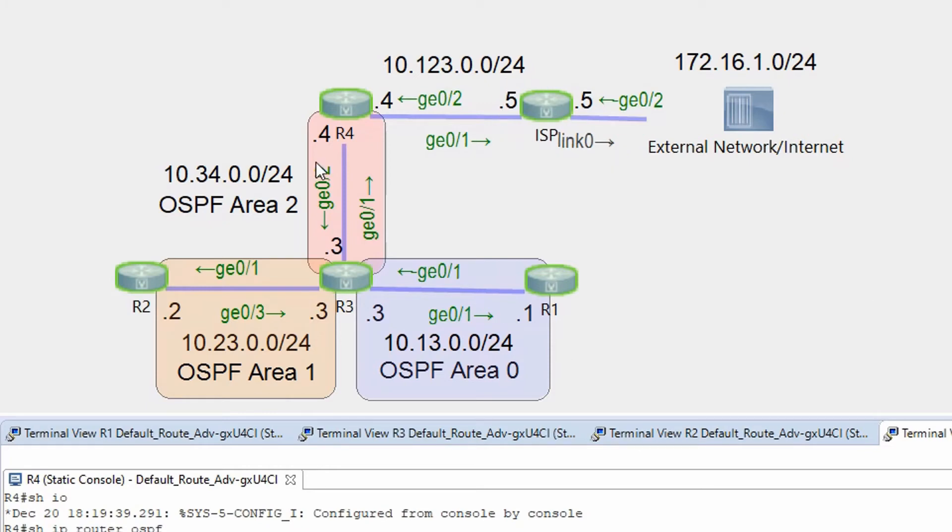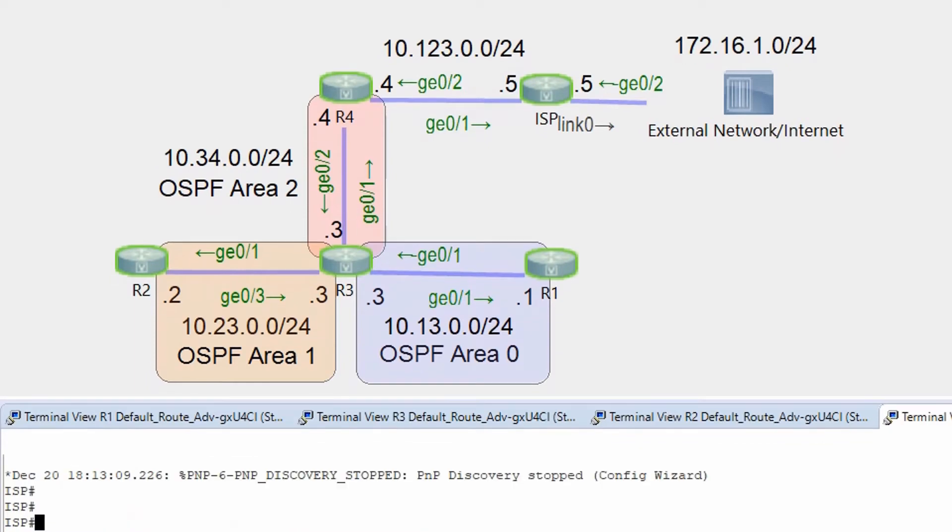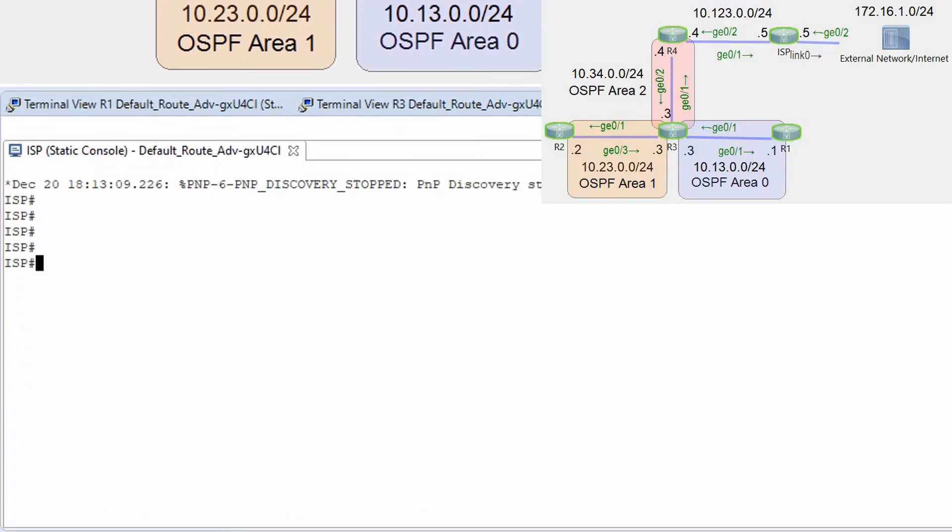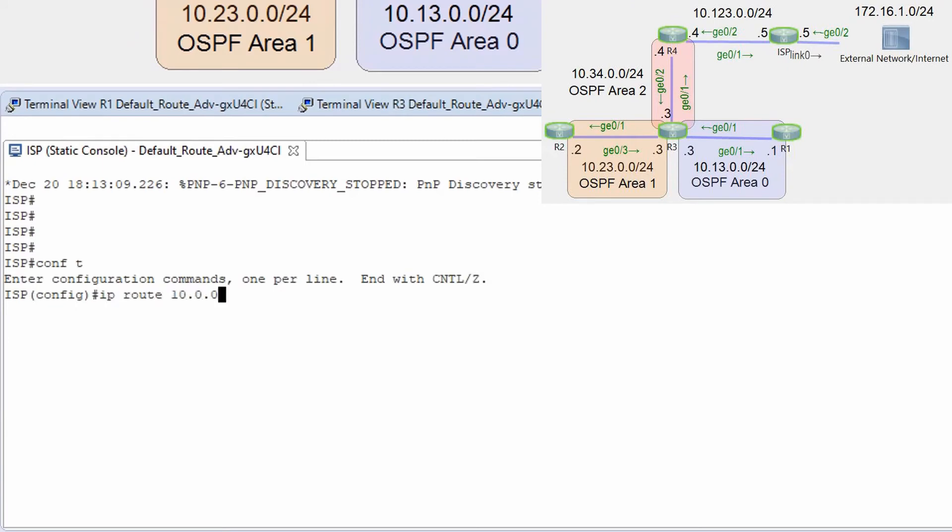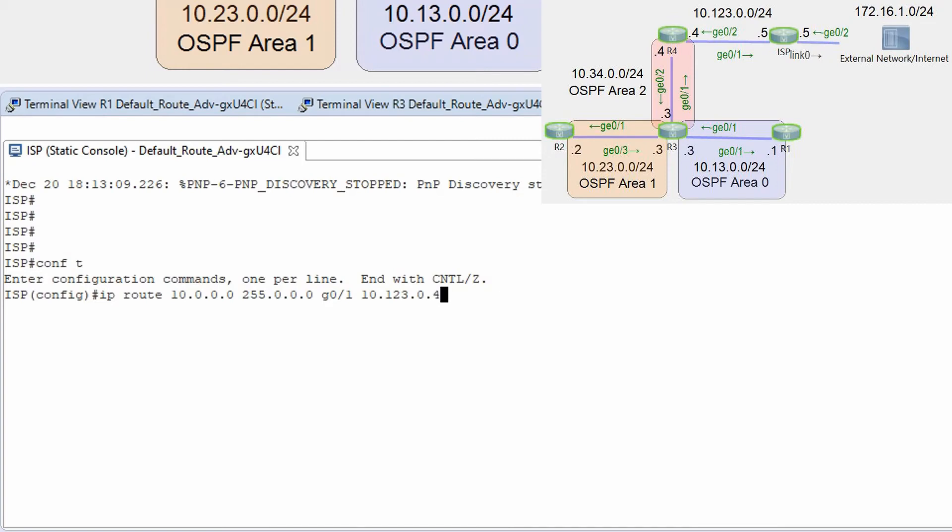So now I need to configure a static default route on isp router pointing into my internal network ip route 10.0.0.0 255.0.0.0 g0/1 10.13.0.4.